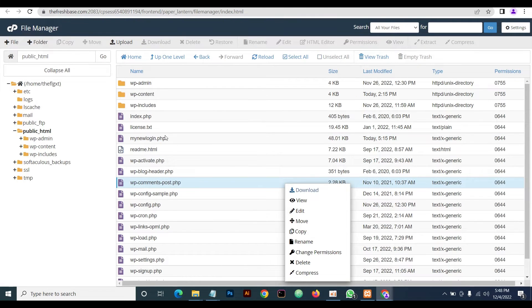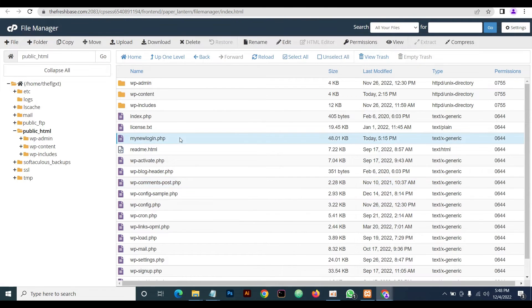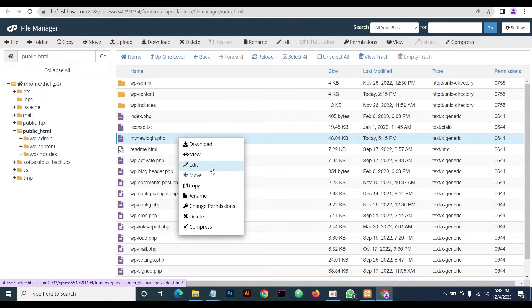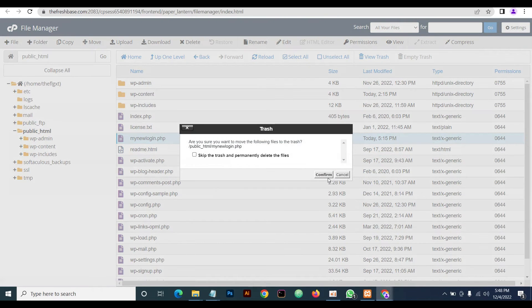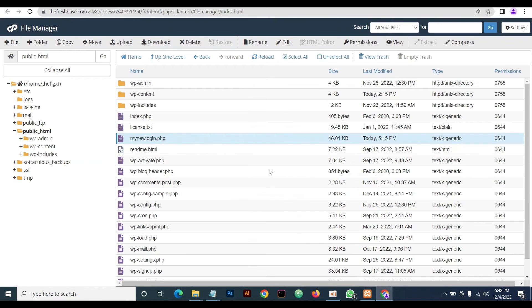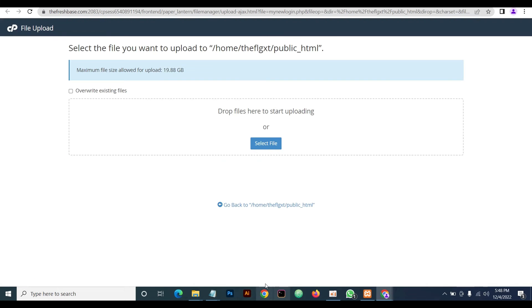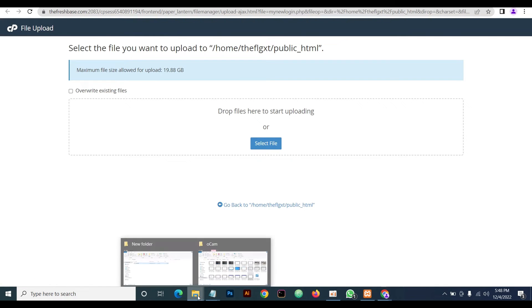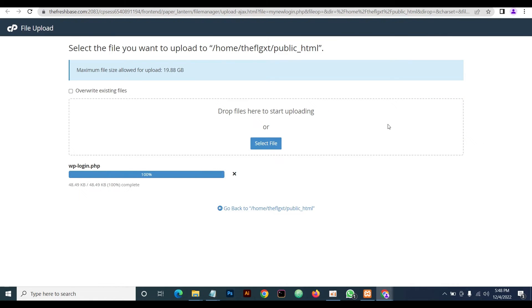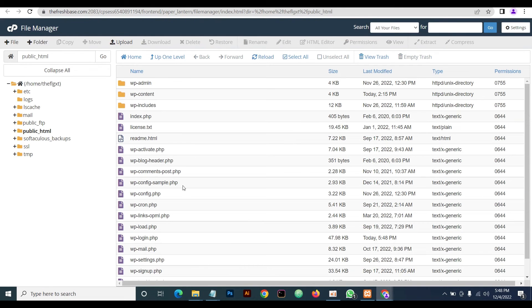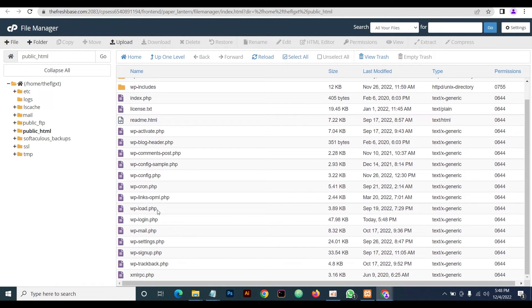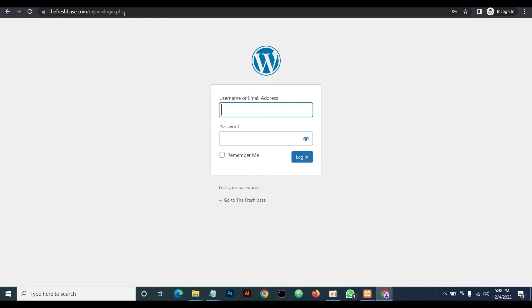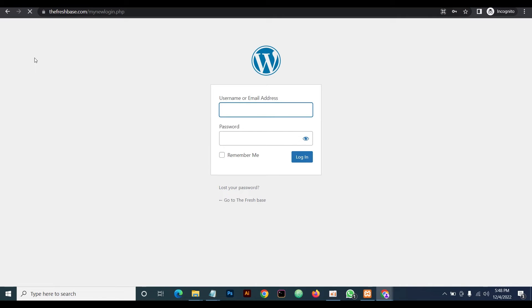You can always revert back to the normal default WordPress login. To do so, all you just need to do is delete this file and then upload the backup file I told you to download from the beginning. Just drag and drop it here. Once you've uploaded it, everything now goes back to normal.